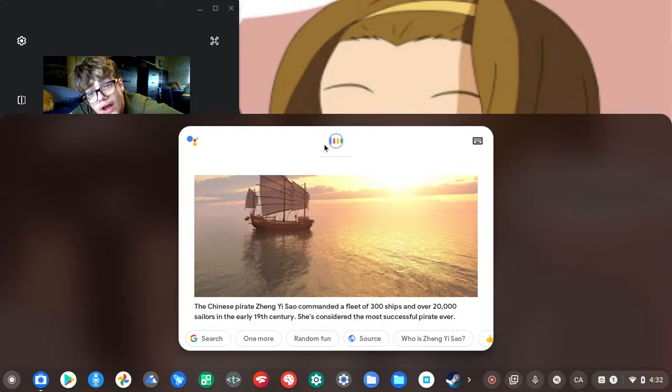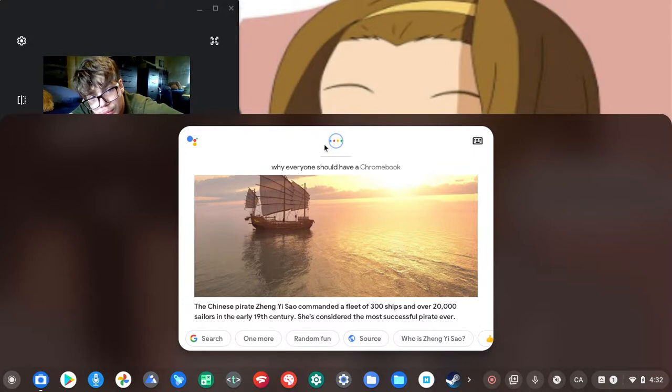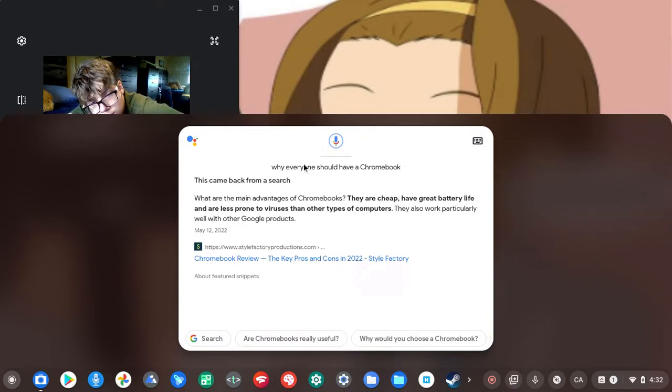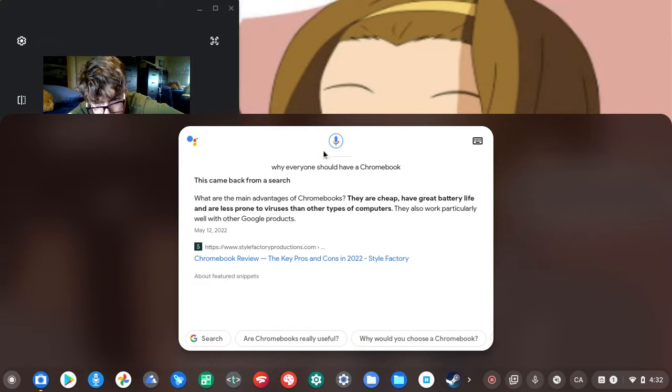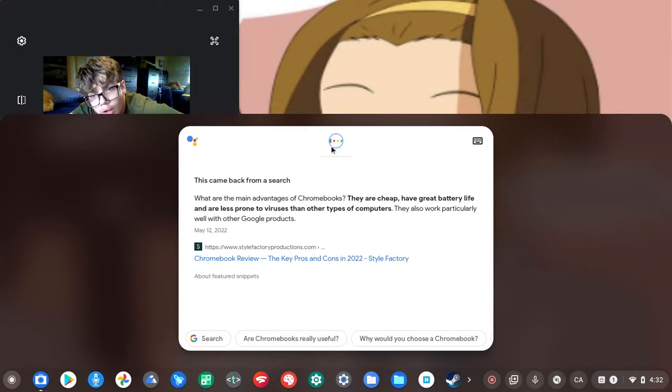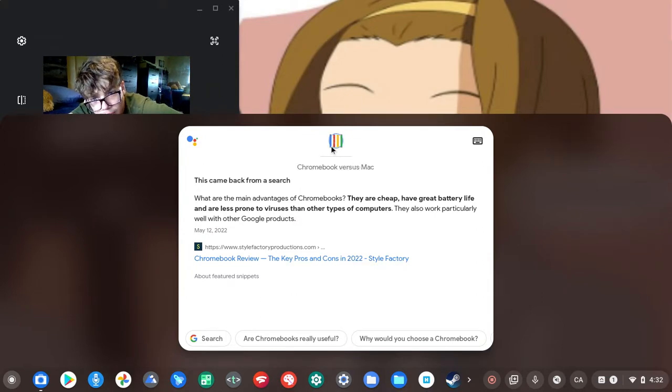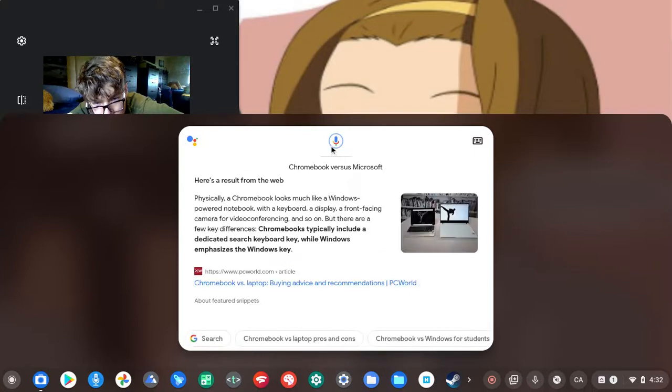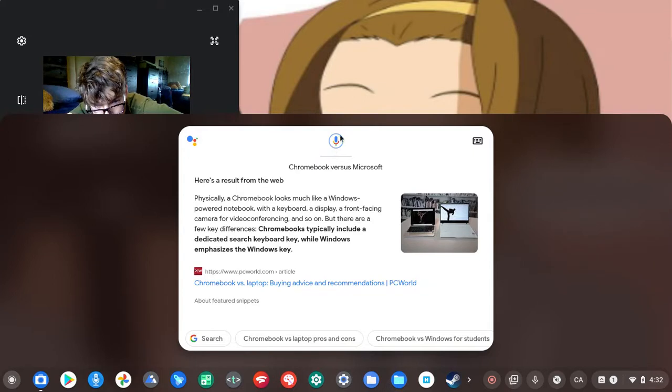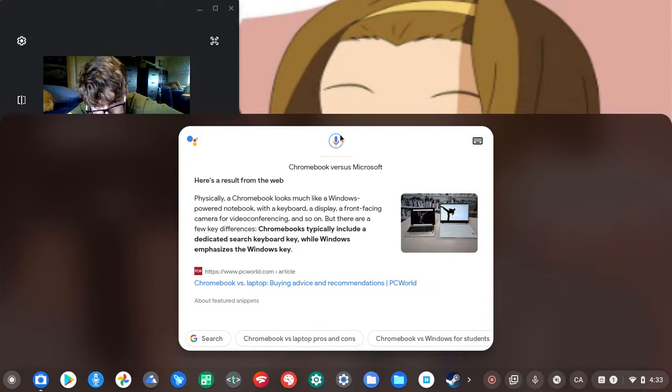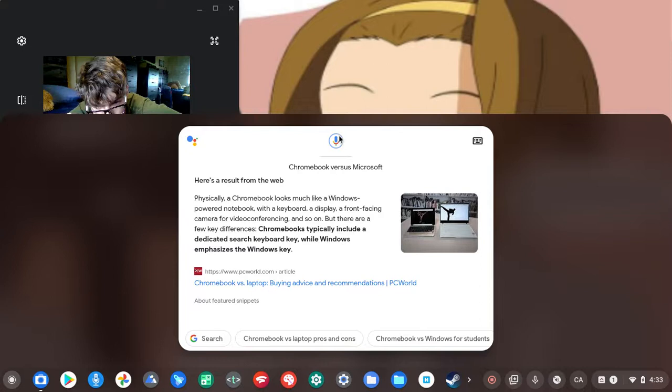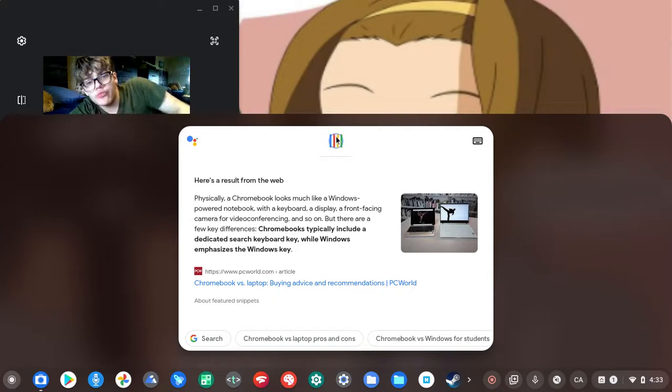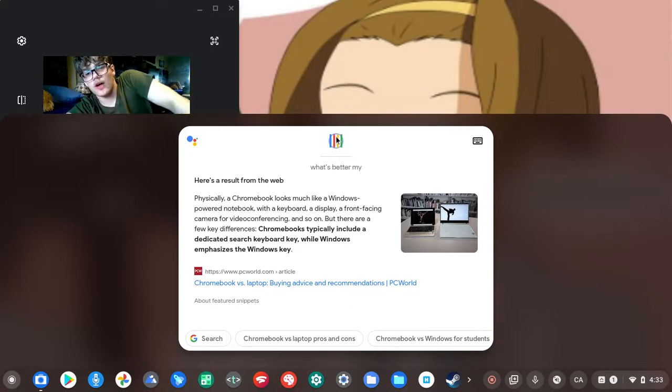Why everyone should have a Chromebook. According to StyleFactory, what are the main advantages of Chromebooks? They are cheap, have great battery life, and are less prone to viruses. Chromebook versus Microsoft. According to PC World, physically a Chromebook looks much like a Windows-powered notebook with a keyboard, a display, a front-facing camera for video conferencing and so on. But there are a few key differences. Chromebooks typically include a dedicated search keyboard key while Windows emphasizes the Windows key.